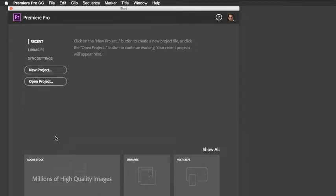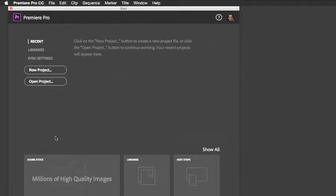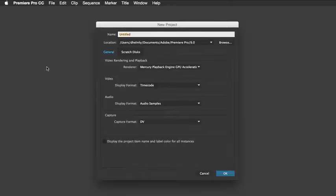When you first launch Premiere Pro, you should see a start screen similar to this one, which is prompting you to start a new project or open a previous project. Let's click on New Project and give it a name and click OK.